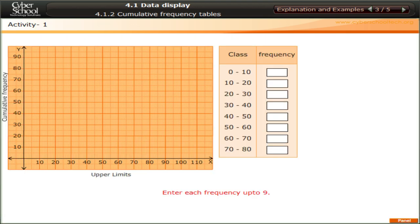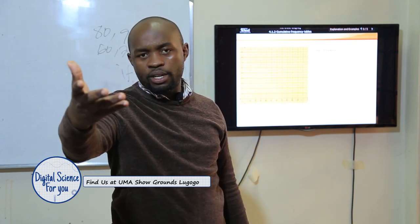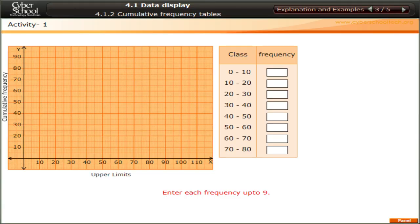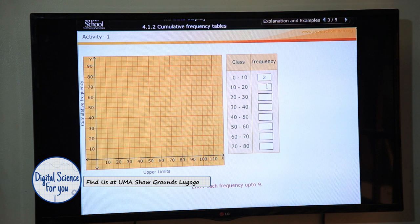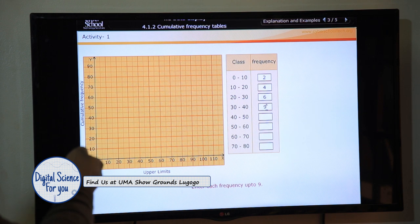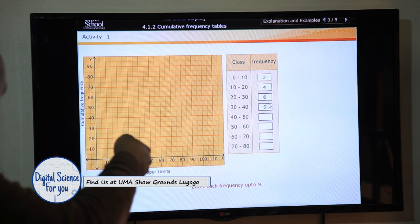Next is an interactive activity. If you're at home with a laptop you can follow along and enter data values yourself. I'll put in some frequencies: for 0 to 10 I put 2, for 10 to 20 I put 4, for 20 to 30 I put 6, and for 30 to 40 I'll put 10.